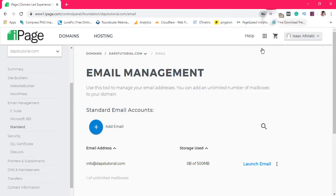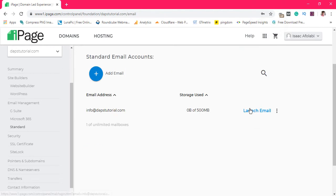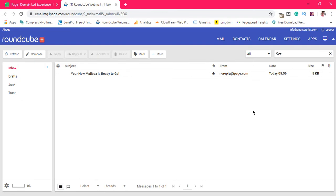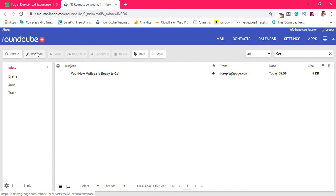If you click Launch Email it will take you directly to your mailbox. We have our mailbox ready and we can see that we have an email from noreply@ipage.com — that's the default email you get when you create your email account. This is exactly what your email account will look like. From your far left you'll see a place to compose, this is your inbox, you have your Sent folder down here, and you can also refresh to get new emails.